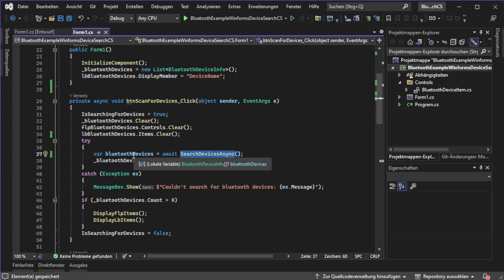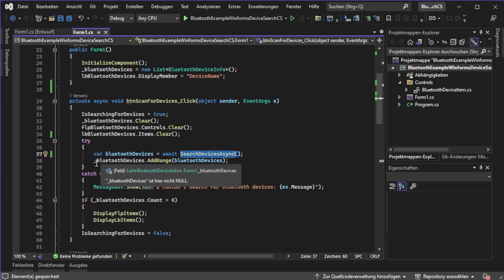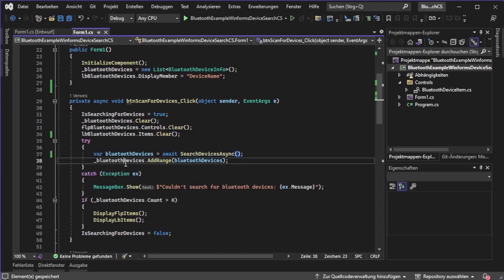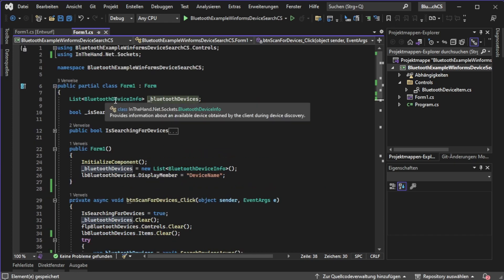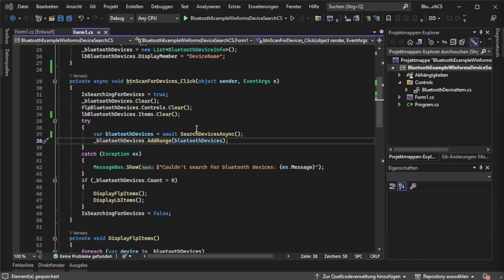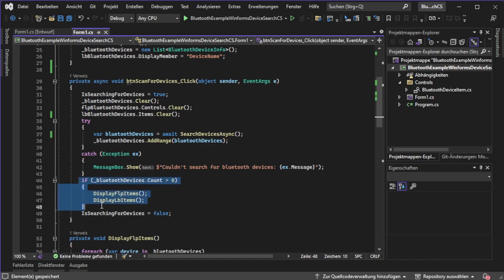After this whole search process has completed asynchronously so our UI doesn't get blocked, we are adding the final results to our Bluetooth devices list. After everything worked below the try catch we can now check did I find some Bluetooth devices or didn't I. If yes, display them.